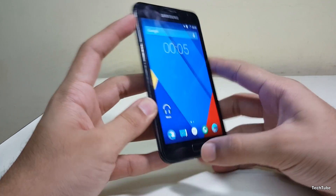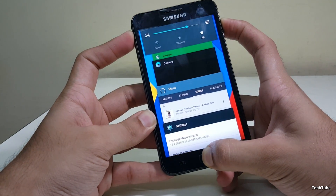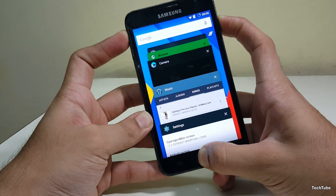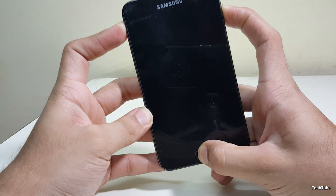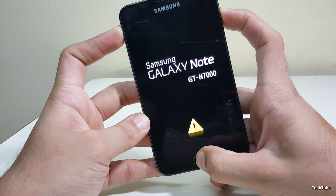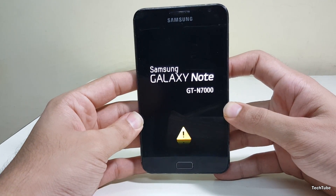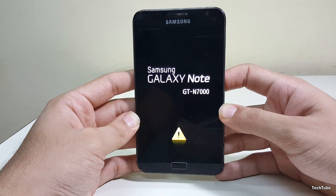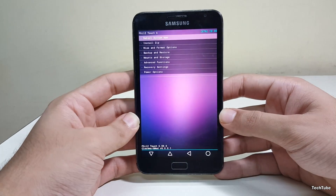Start by pressing the volume up, power, and home buttons all together. Wait for the Samsung Galaxy Note GT-N7000 logo to pop up and then release them to boot into recovery. Your recovery will load depending upon what recovery you have — it can either be TWRP or CWM. Download the ROM and the Google Apps from the link in the description box below.